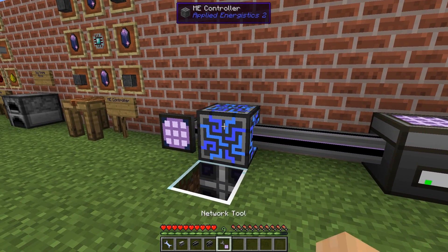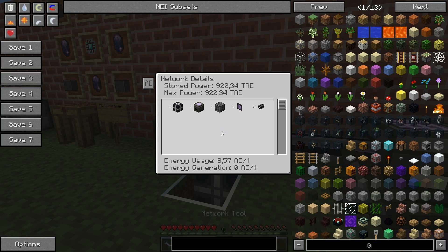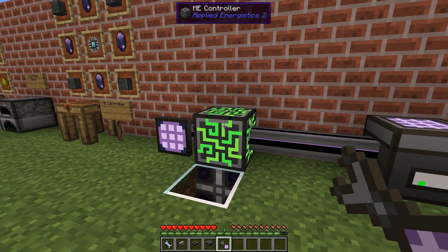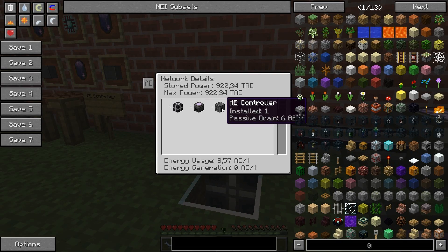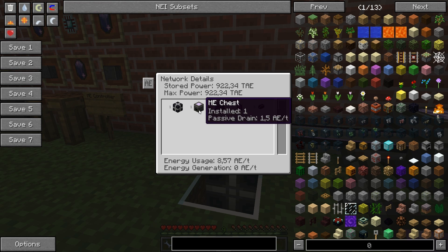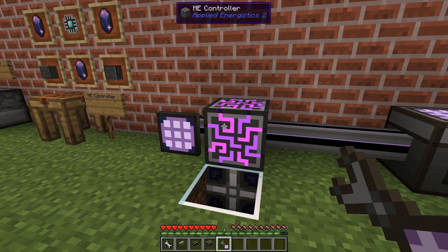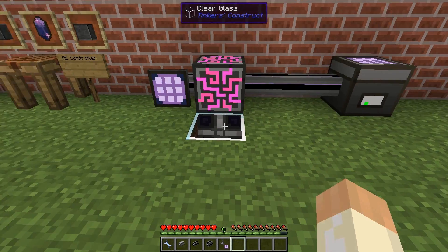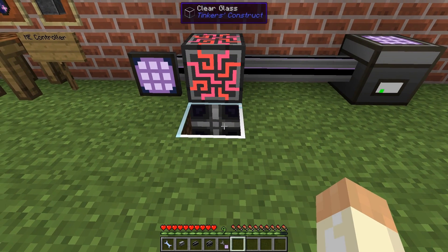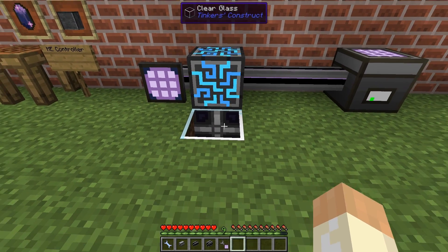The ME controller will require 6 AE per tick. As we can see here, the ME controller has a passive drain of 6 AE per tick, and each chest is 1.5. I'm using creative energy cells, so that's not a problem for me.